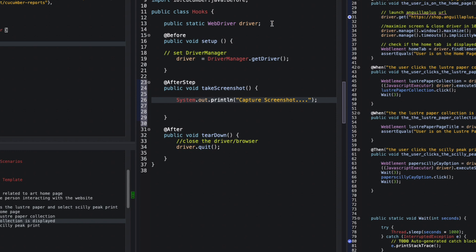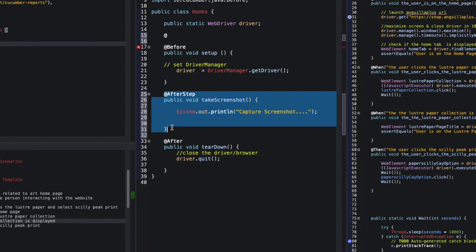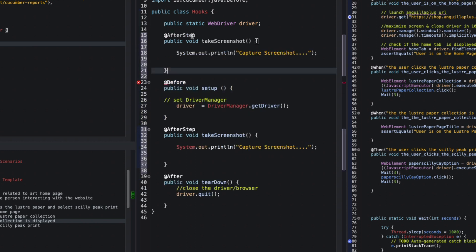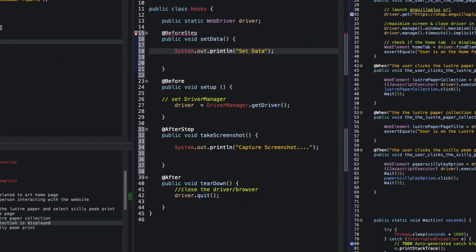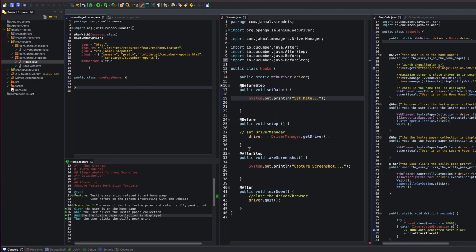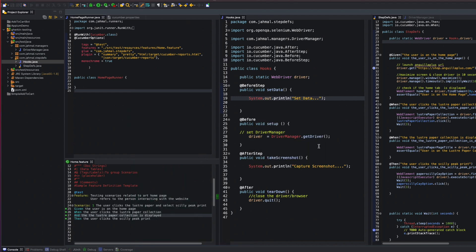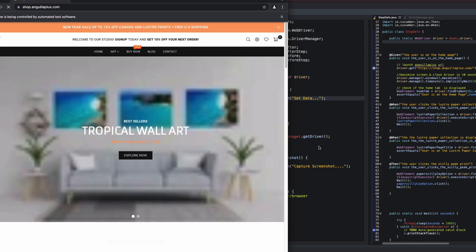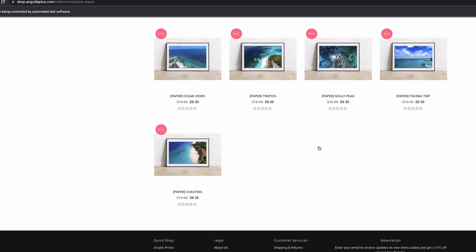I'll also set up a BeforeStep method — I'll copy that method, switch the name to setData, change the annotation to BeforeStep, and update the print statement to 'set data'. Everything looks good in the Hooks class. Now I'll do another JUnit run and we should see those print statements on the console.